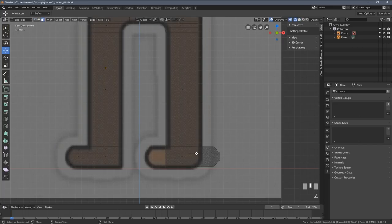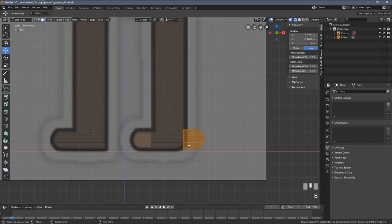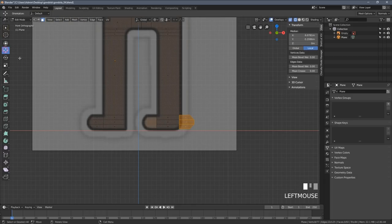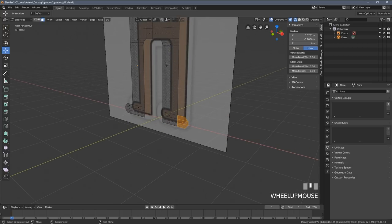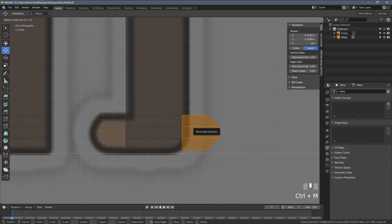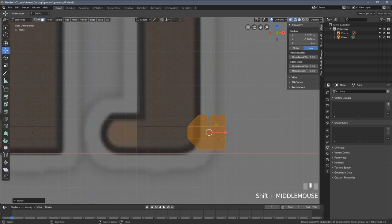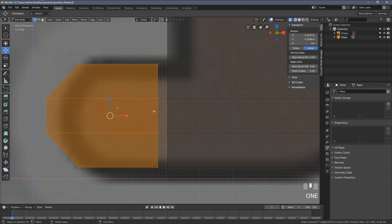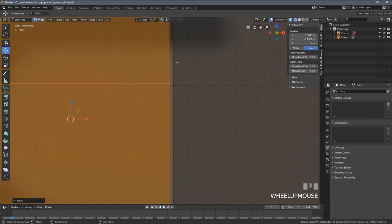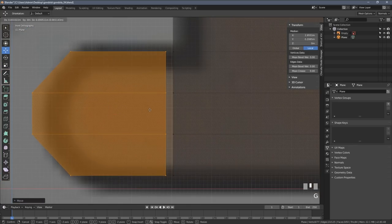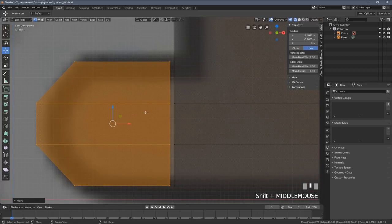Let's quickly fix the foot problem. I'll select these three faces and press the Y key, separating this object from the rest of the model. I need to change the pivot point to median, then press Ctrl+M again to mirror this element within the X axis and move it here. Now since we have three or four vertices here we want to match with the ones on the other side, we need to learn another tool — the snapping tool.